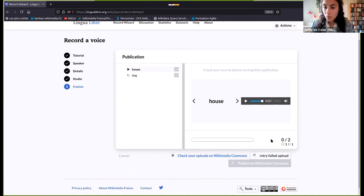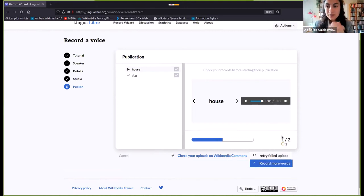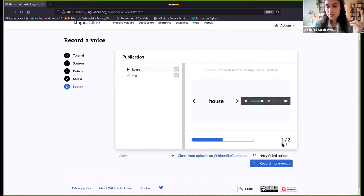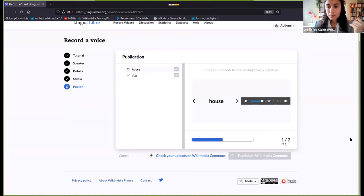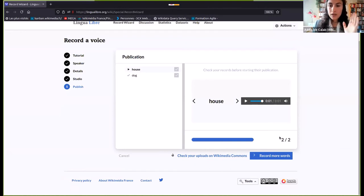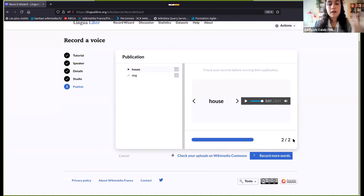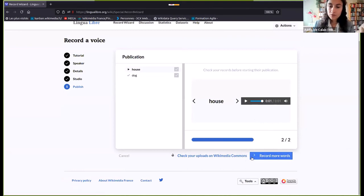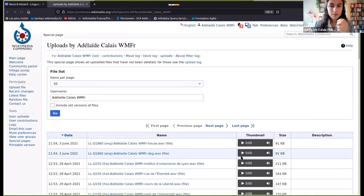Once you've checked all your recordings — if there are mistakes, you can go back by clicking previous to record them again, or you can move on if you're happy and publish them on Wikimedia Commons. This will take a few minutes depending on the number of words recorded. What can happen is that a recording did not upload successfully onto Wikimedia Commons. The only thing you have to do is click retry on the failed upload and it will do that for you — usually on the second try it's good.